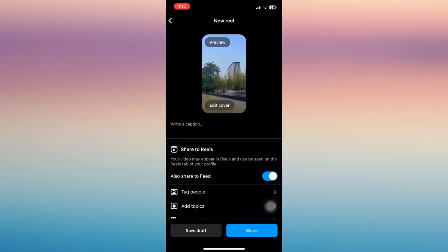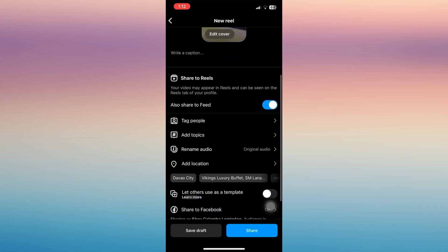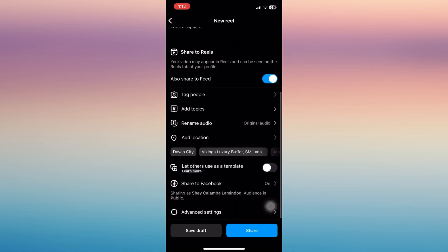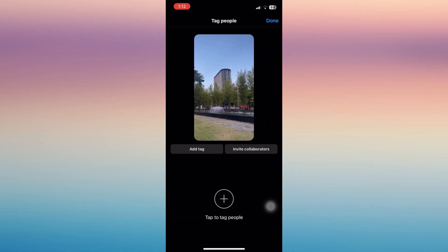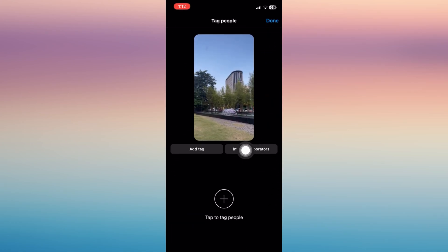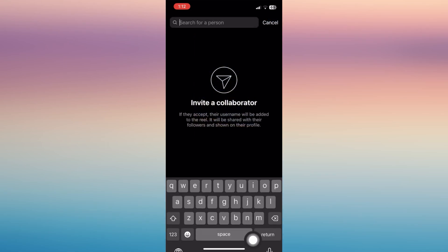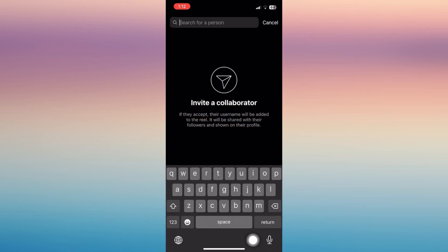When you re-upload, you'll have the option to tag people or invite a collaborator. Just simply search for their username or the name of the person, and then that's good to go.